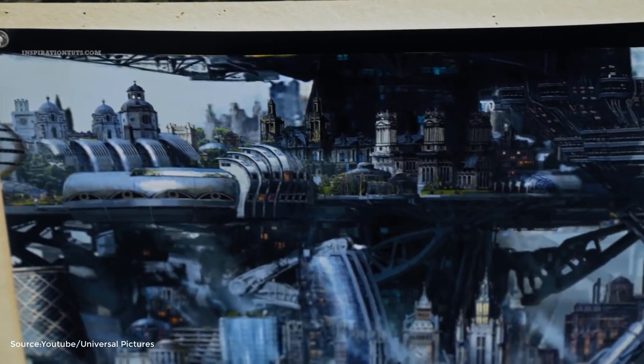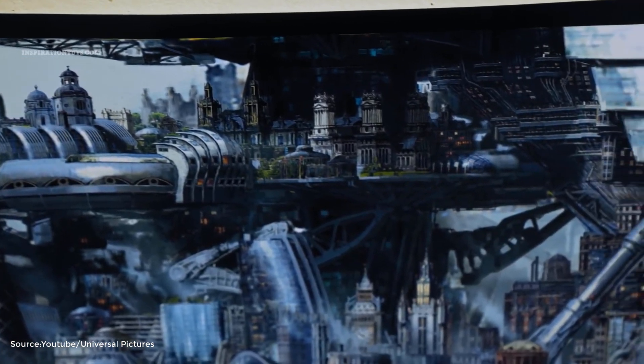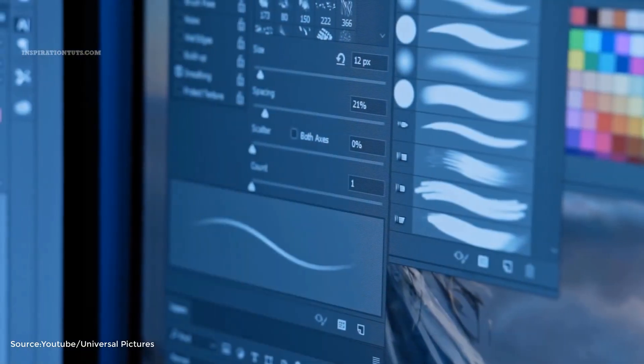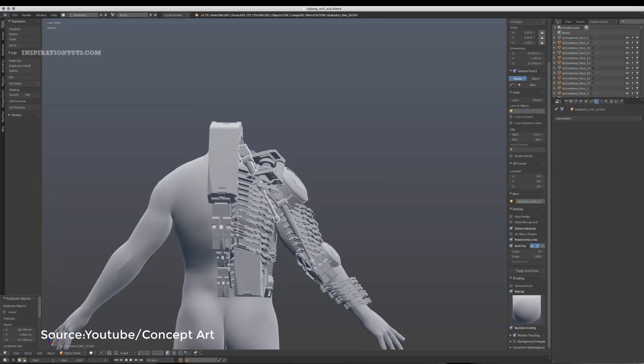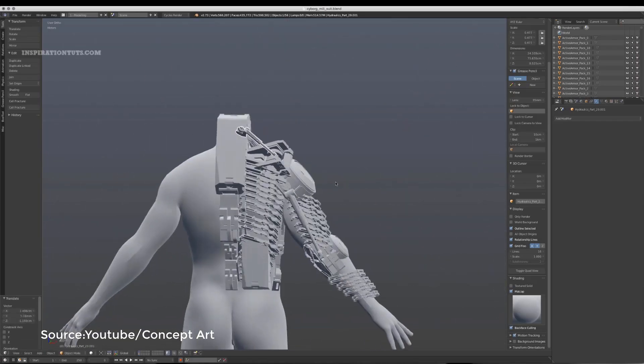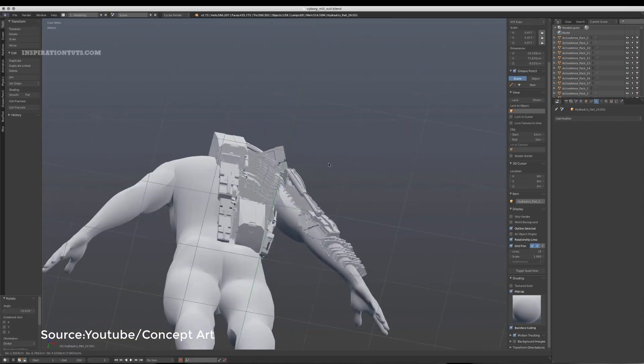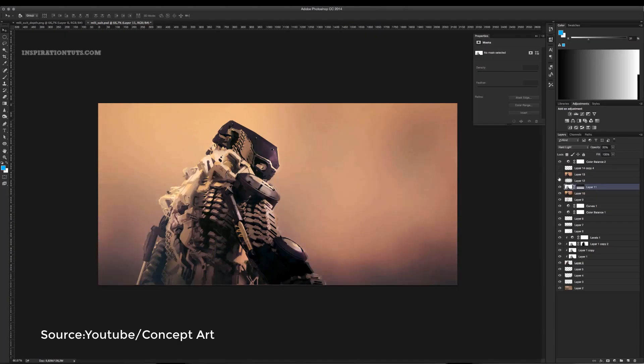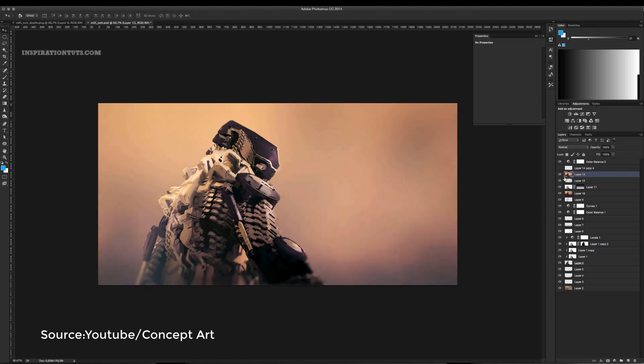Even though concept art is a 2D art form, concept artists can use both 2D and 3D software to get the job done. And among these 3D software is Blender. In this video, we will take a look at what Blender can do and offers to concept artists and whether it helps them generate better results in less time.